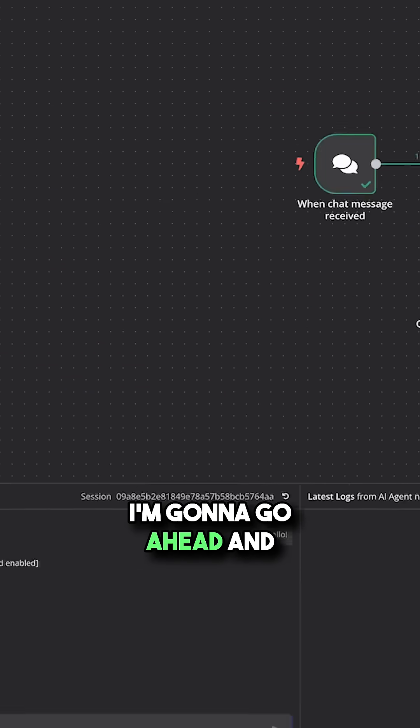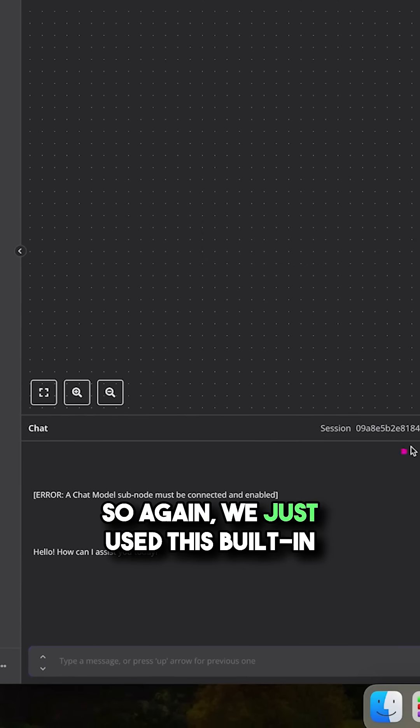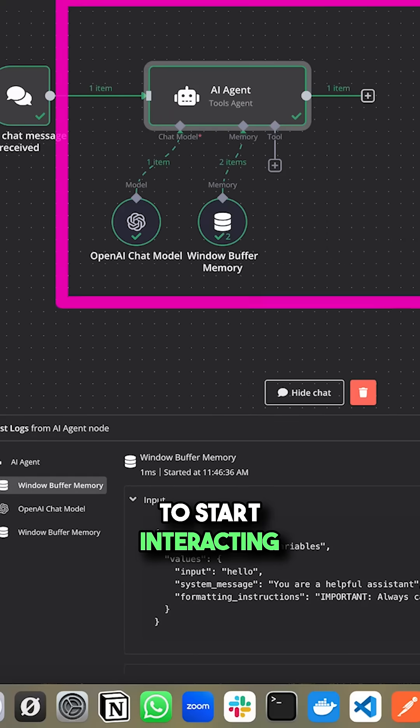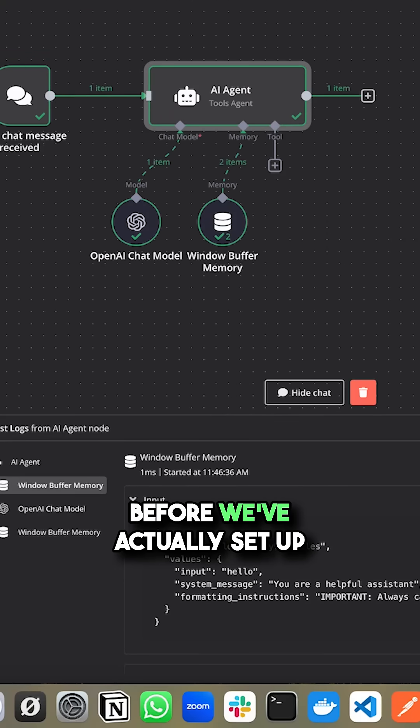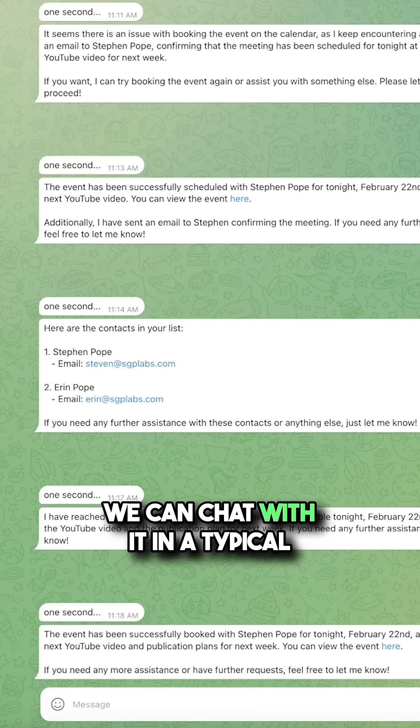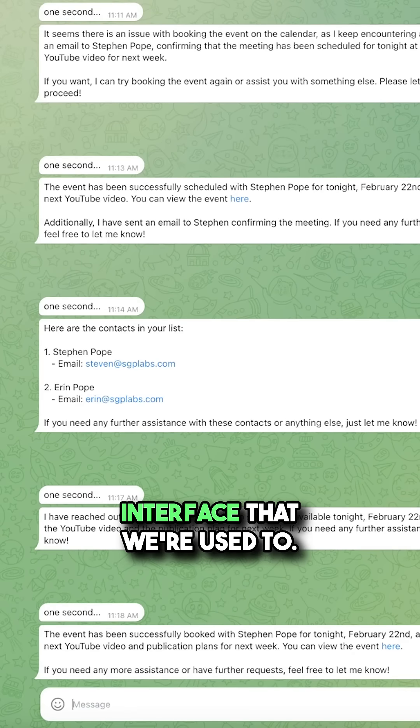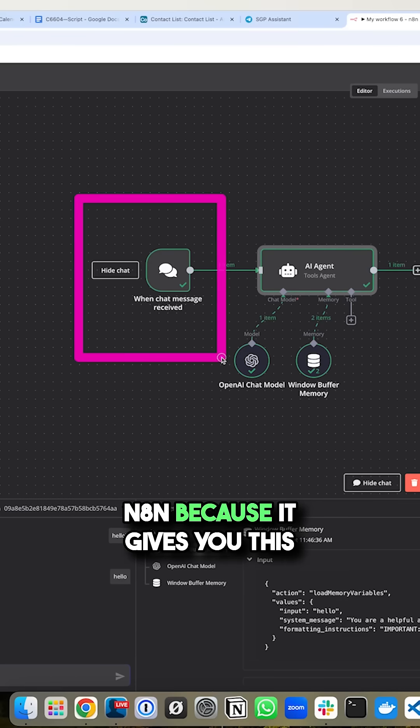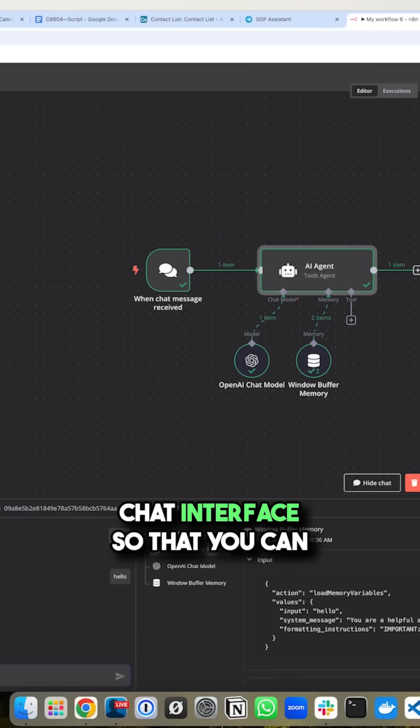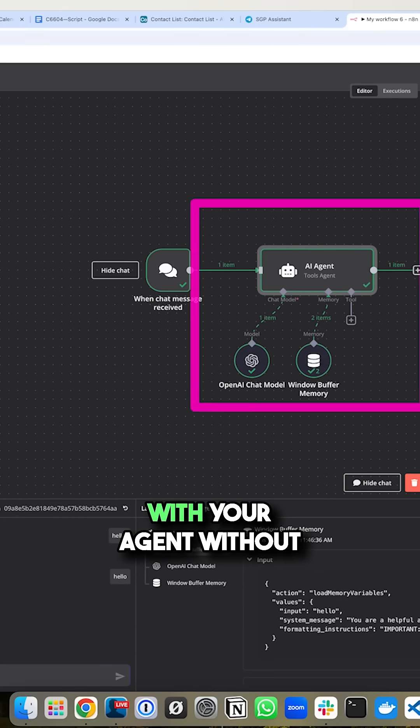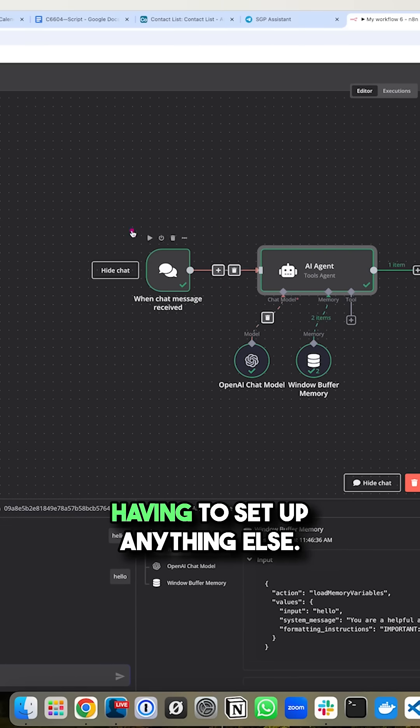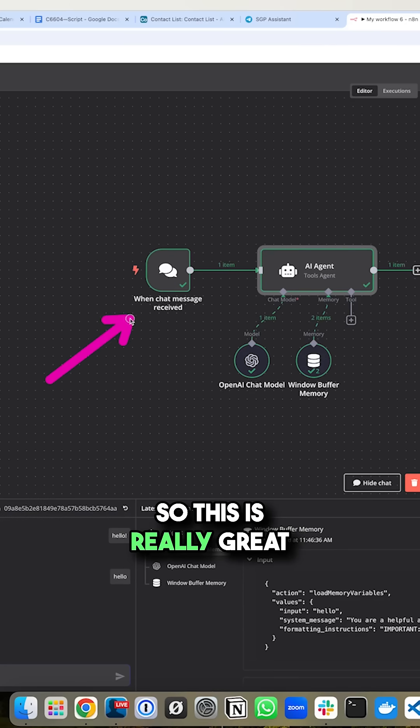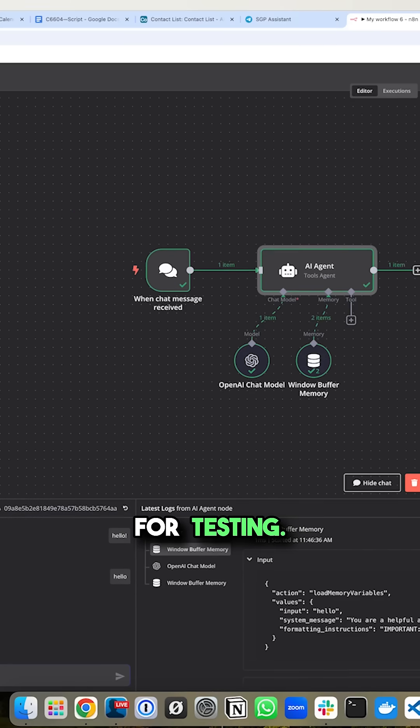I'm going to go ahead and type hello. So again, we just use this built-in chat interface to start interacting before we've actually set up something like Telegram where we can chat with it in a typical interface that we're used to. But again, this is why I like N8N because it gives you this chat interface so that you can go ahead and start chatting with your agent without having to set up anything else. So this is really great for testing.